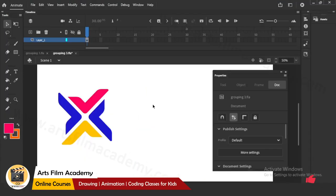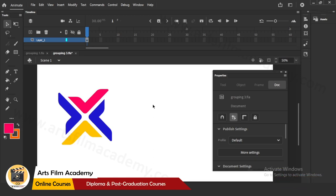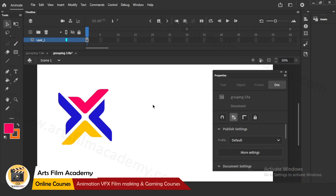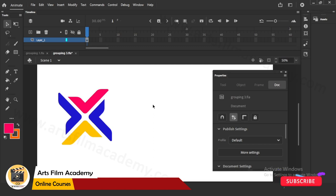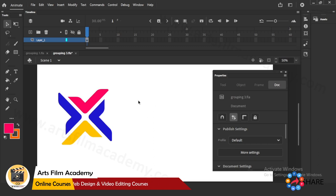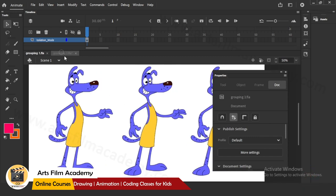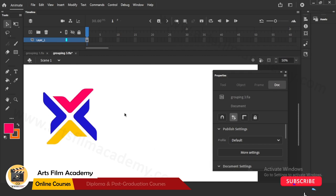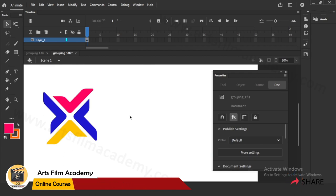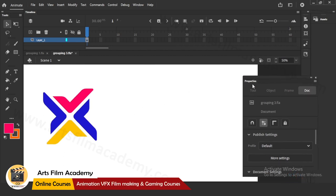Hello friends, I'm back with one more video. Today is a very simple subject because I used to get a lot of replies on other videos - people are asking what is the difference between regular drawing, grouping, and symbol. I got so many questions on this: why we have to do grouping, why we have to do symbols. So I'll show you two different files - one with a simple logo animation concept and next with a character.